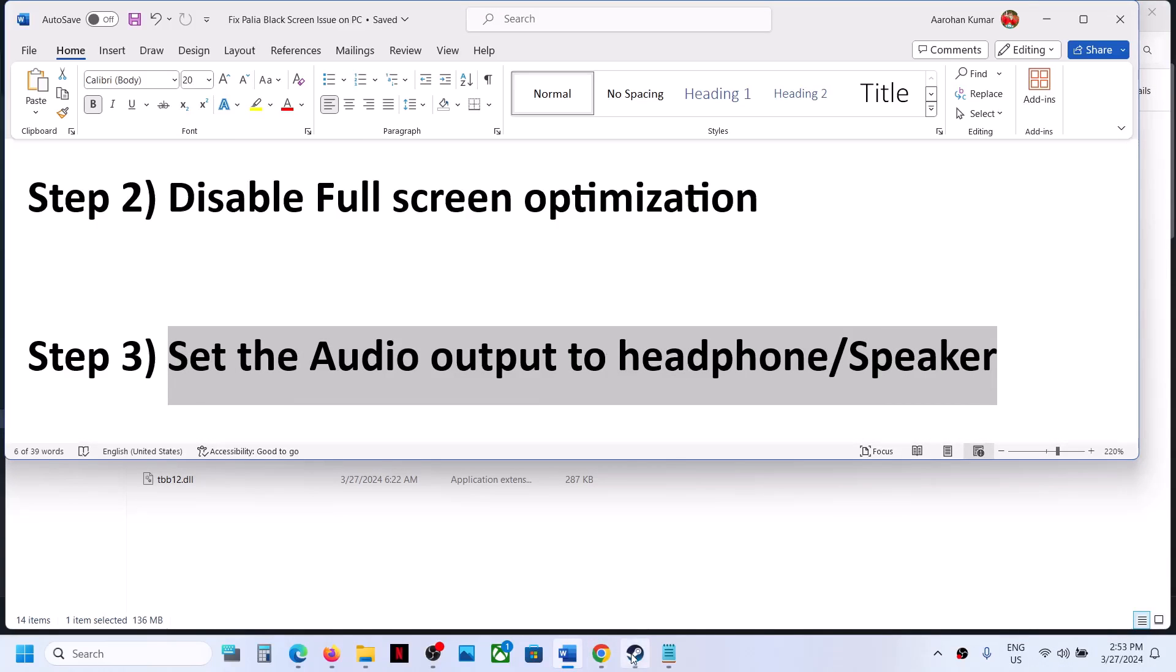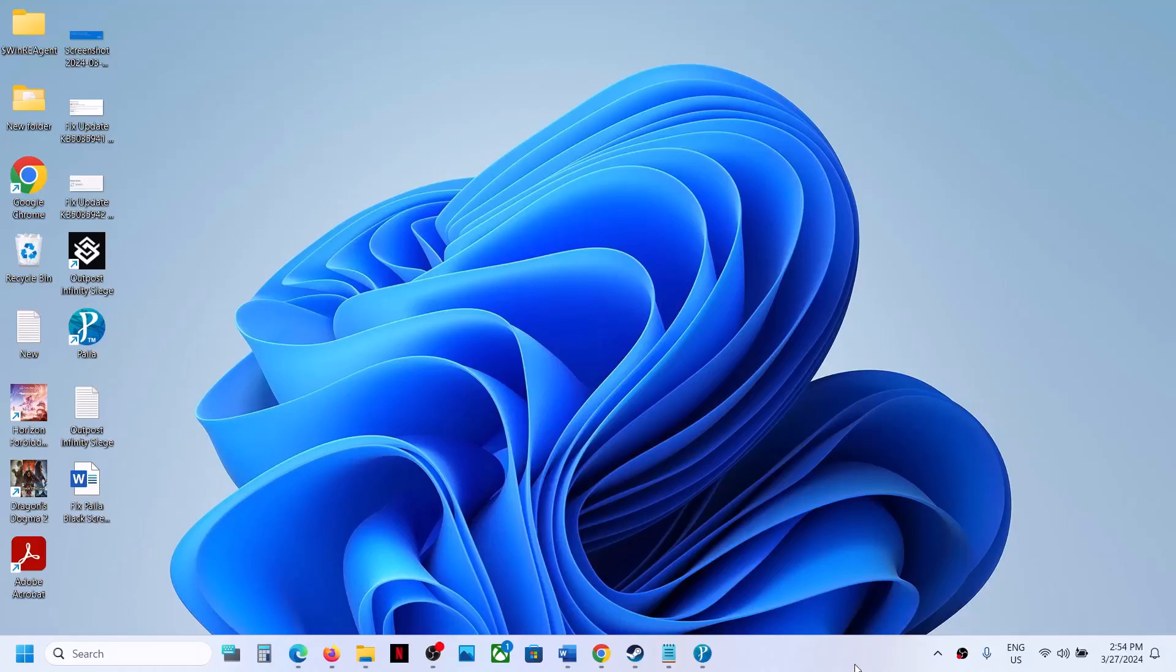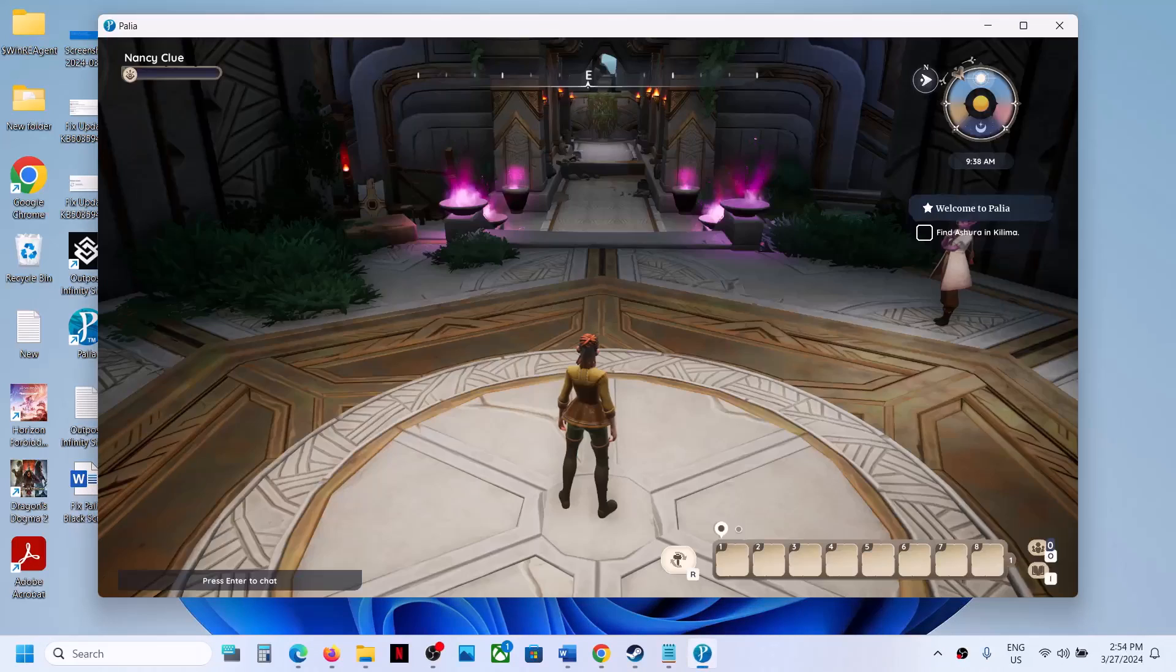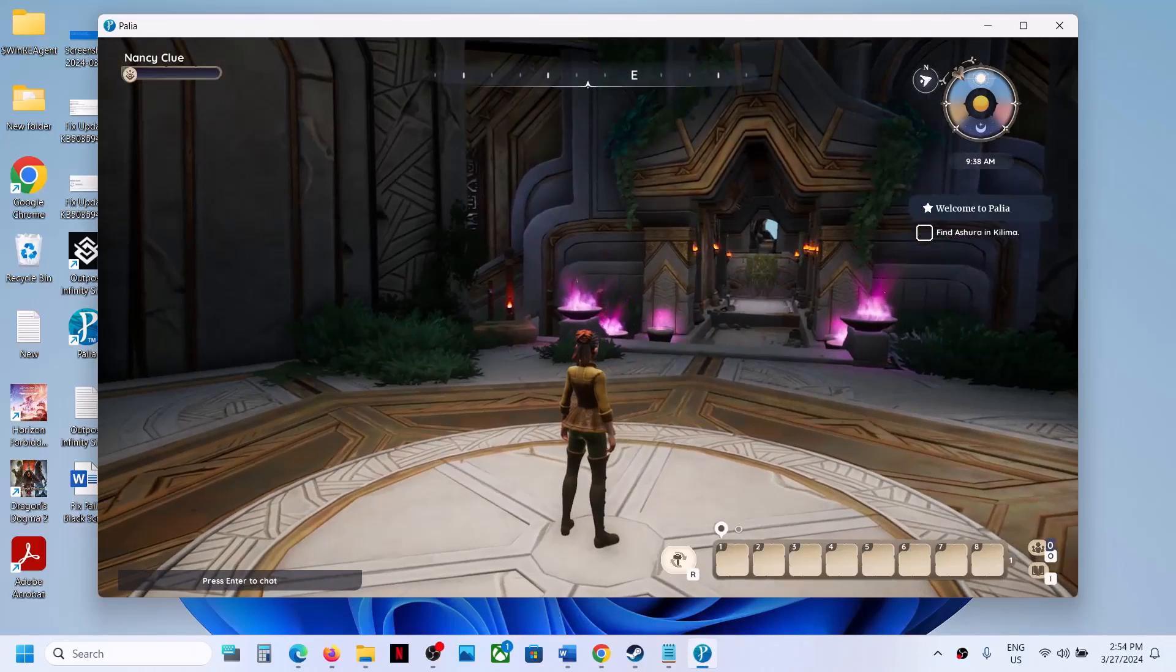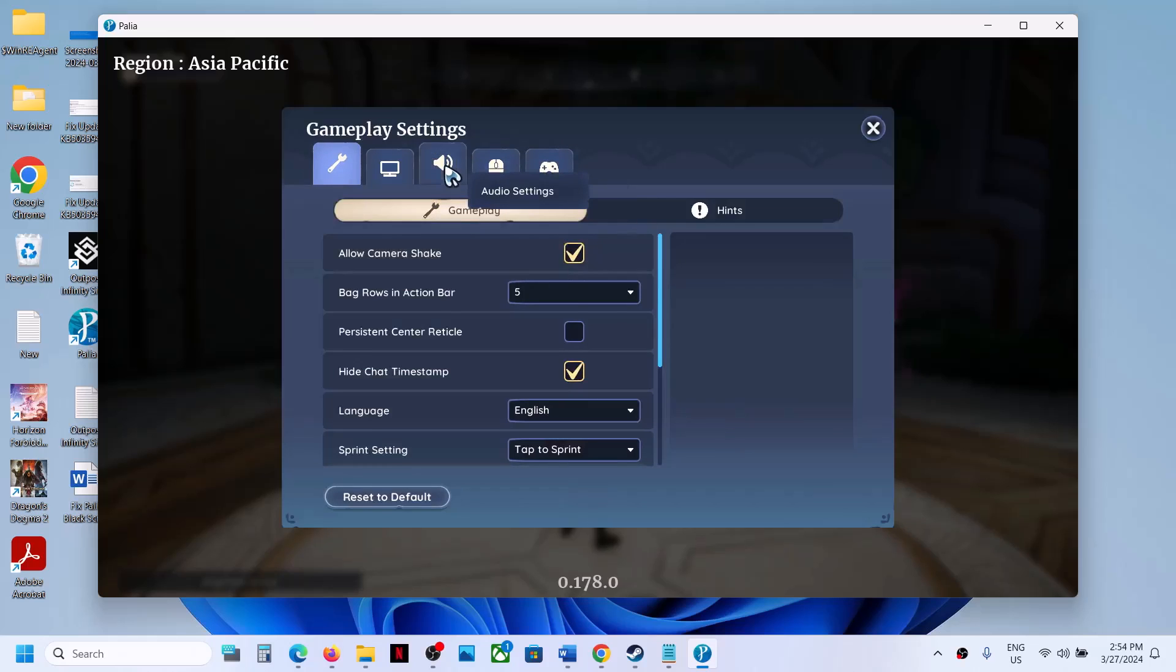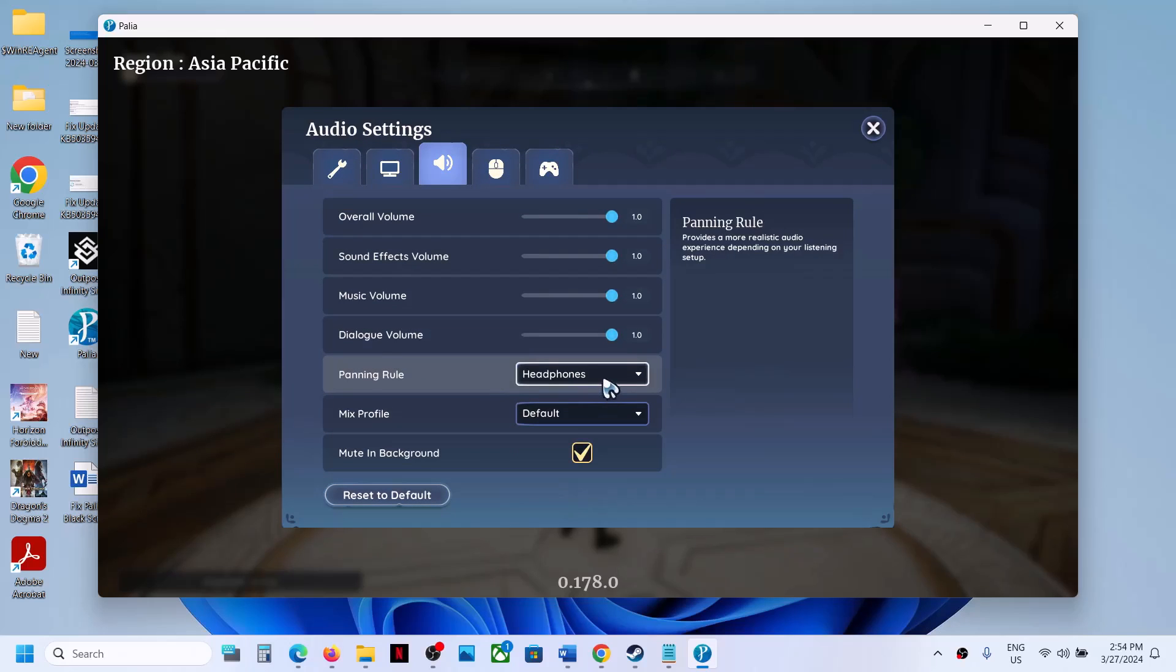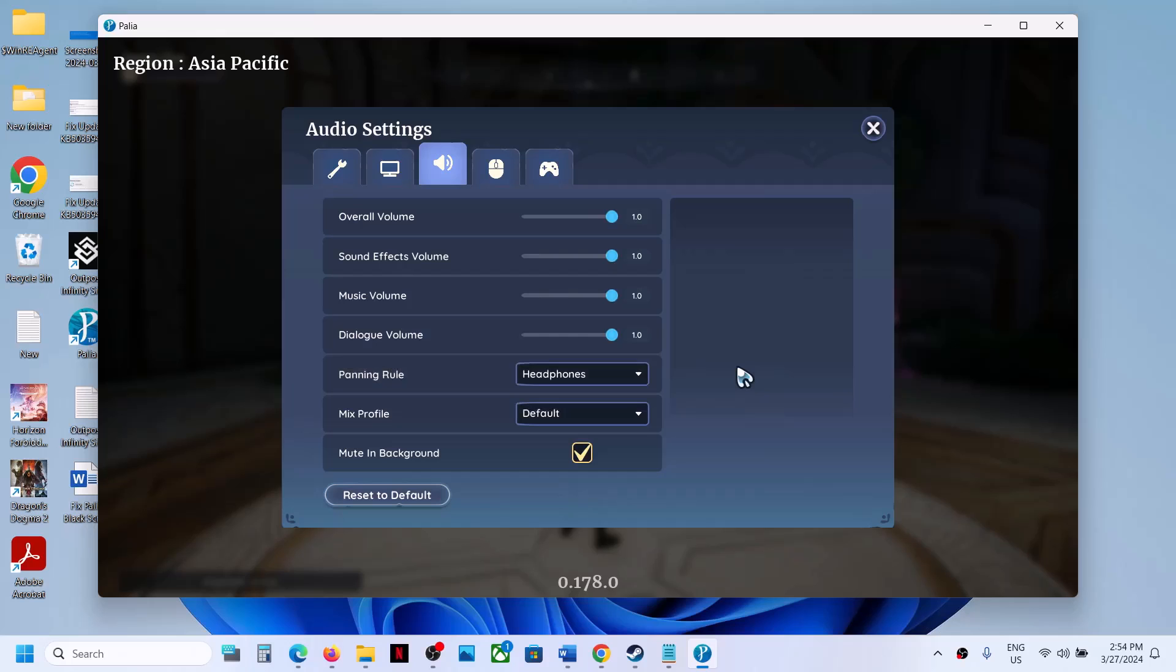Also go to Game Settings, then Settings, then Audio. Here you can see Panning Rule. Set it to Headphone and check.